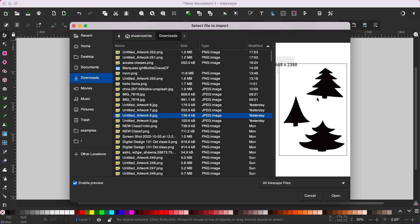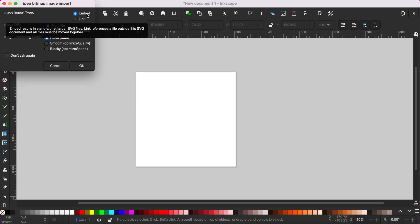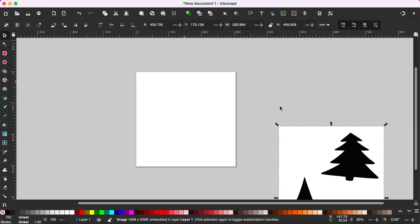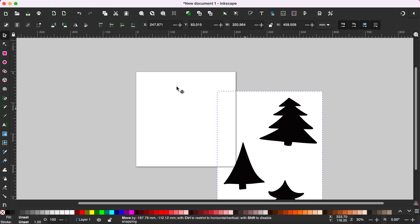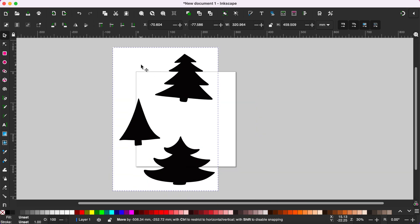I am going to do these simple Christmas tree designs that I drew on my iPad and uploaded to my computer. When you open those you will get this little box pop-up and just make sure Embed from File and None are selected. These are the default settings so most likely that will be what pops up. And then here is the image.